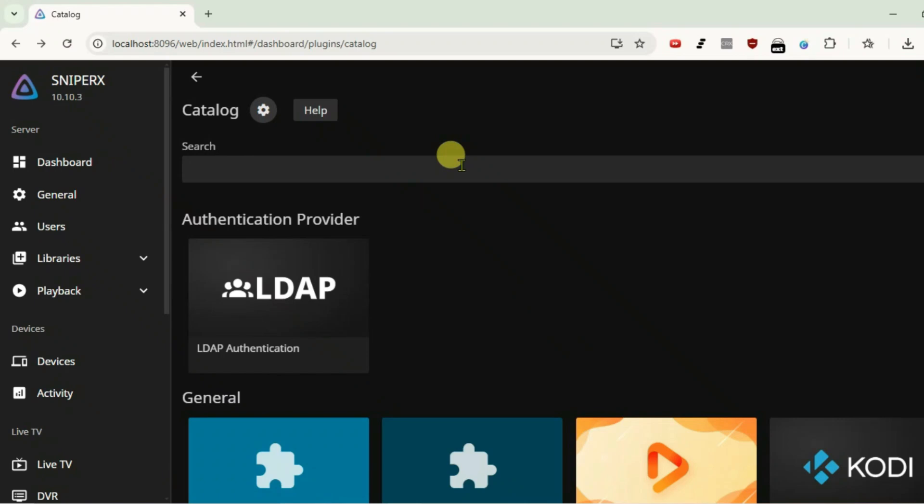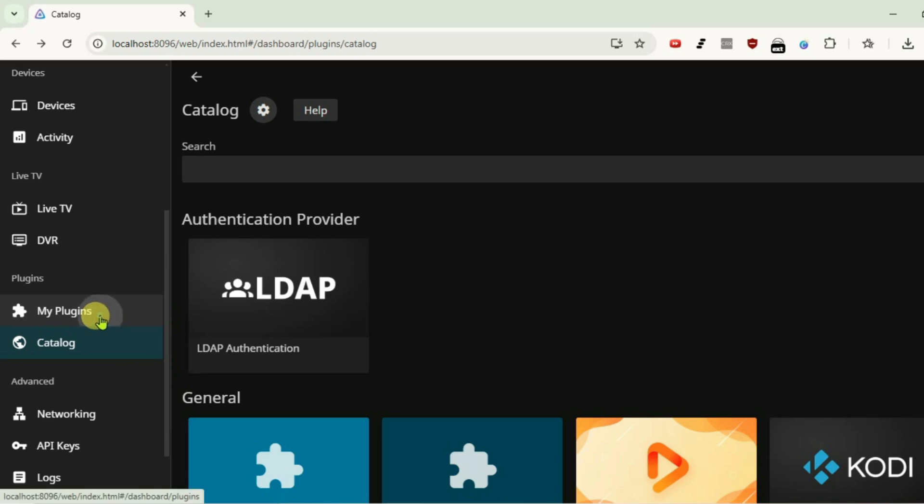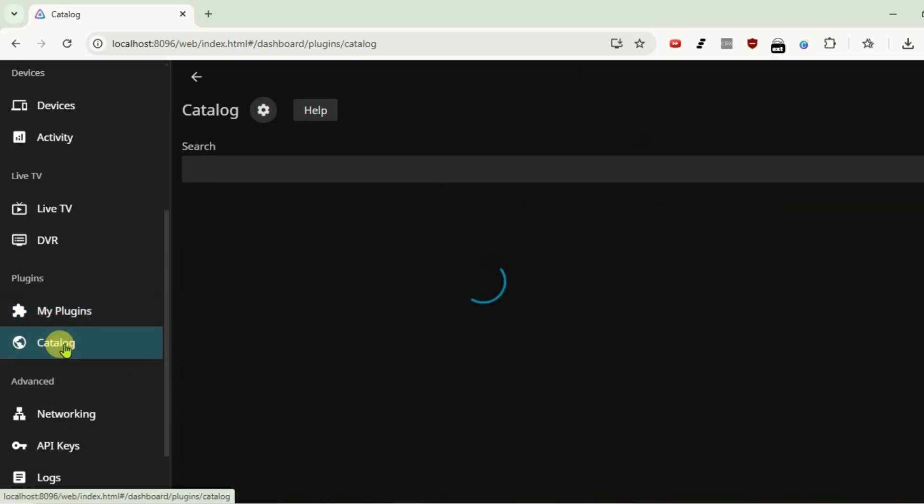Inside the Jellyfin server, let's add the repositories for plugins. First, we're going to go to my plugin section here. These are the installed plugins right now. If you go to catalog, you'll get the option to add more plugins.